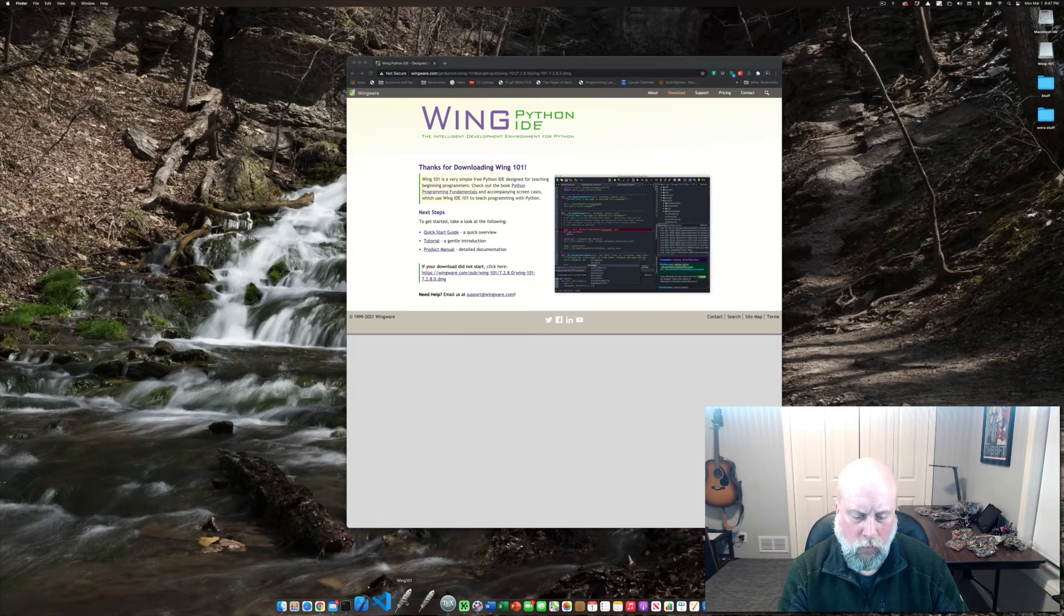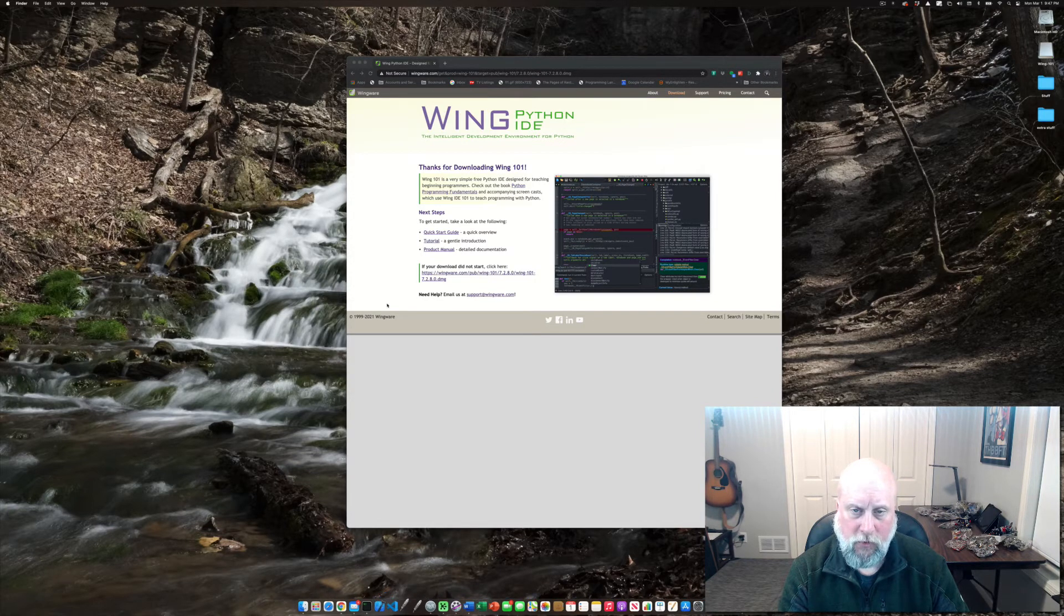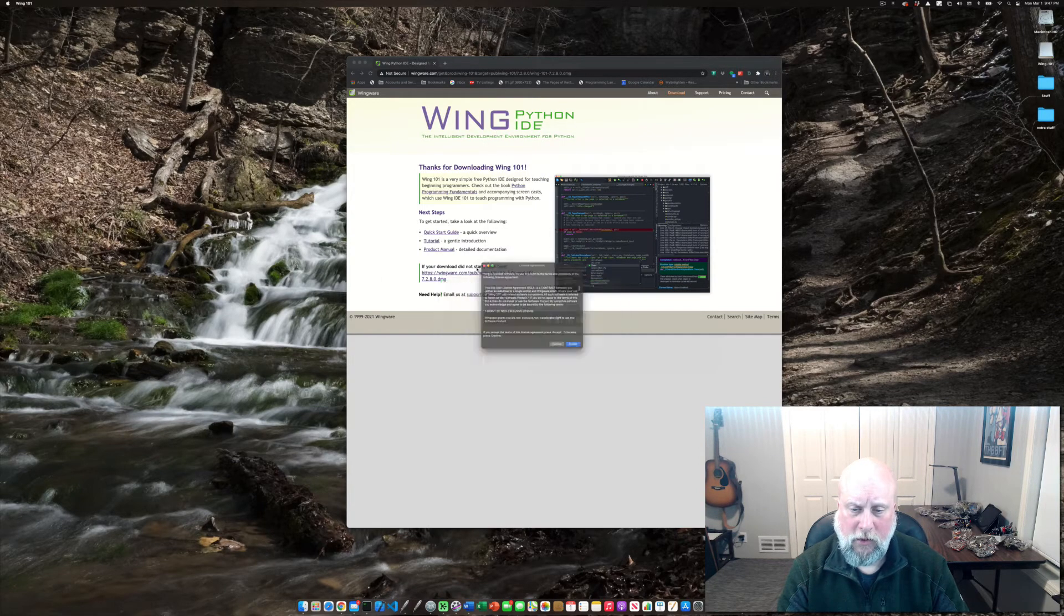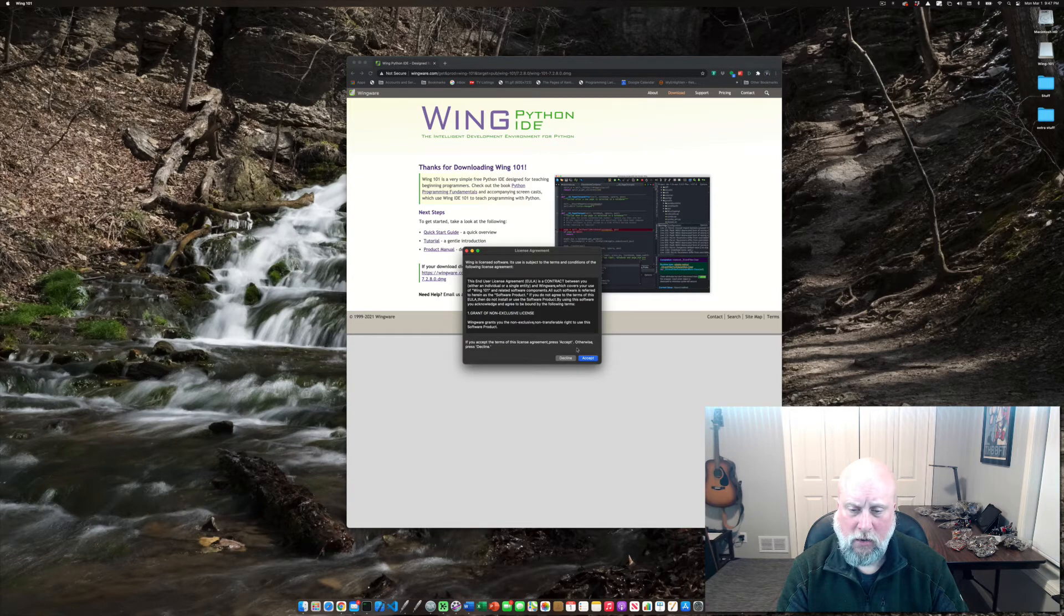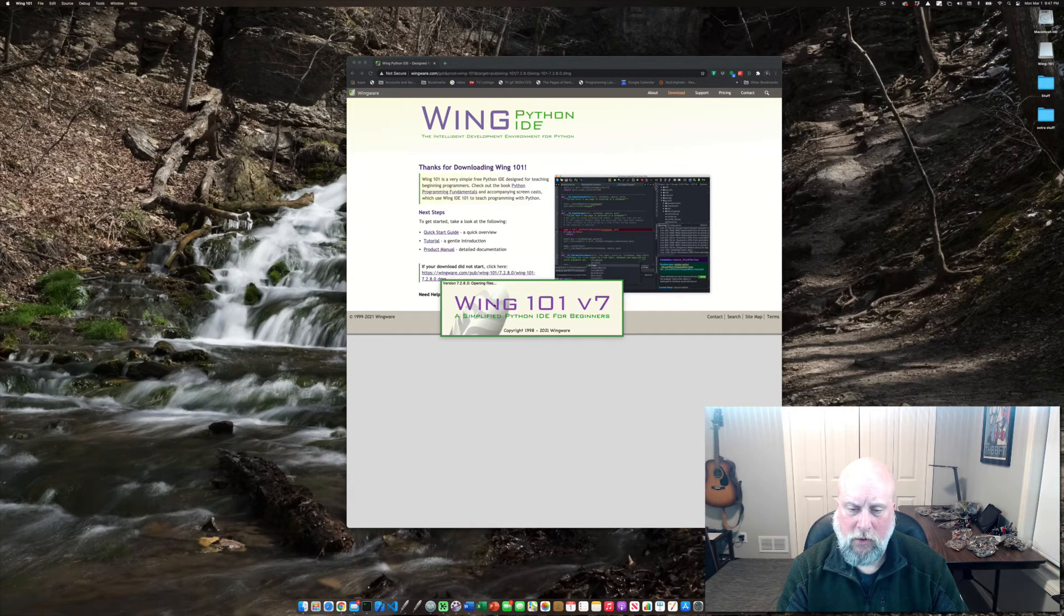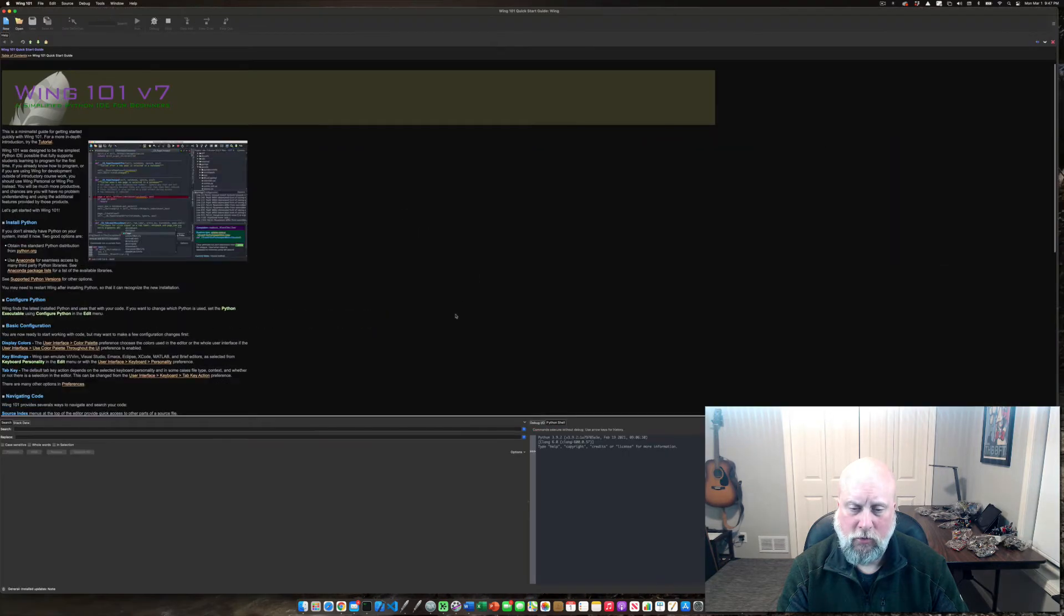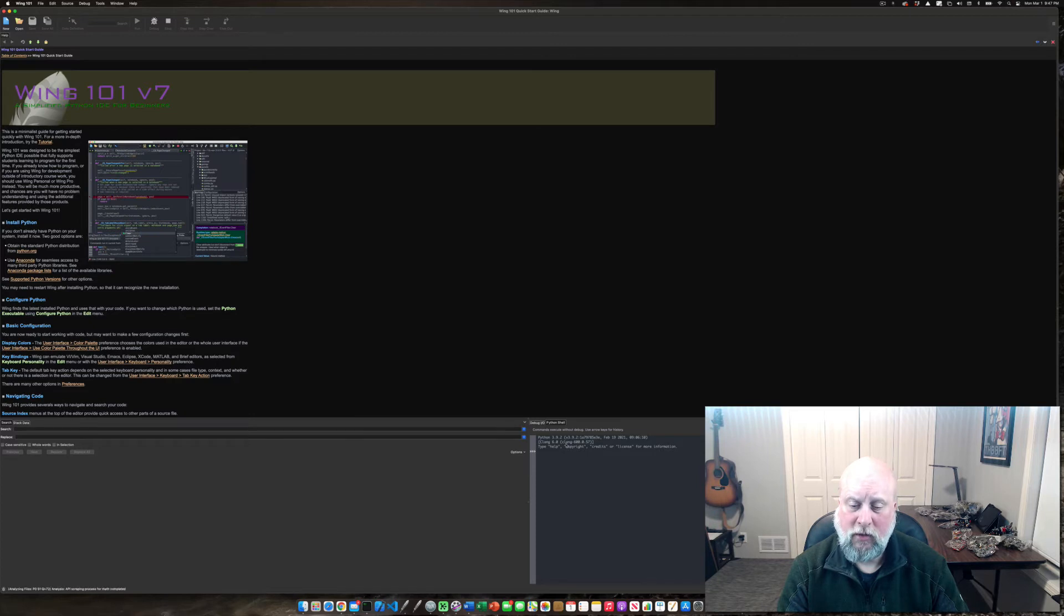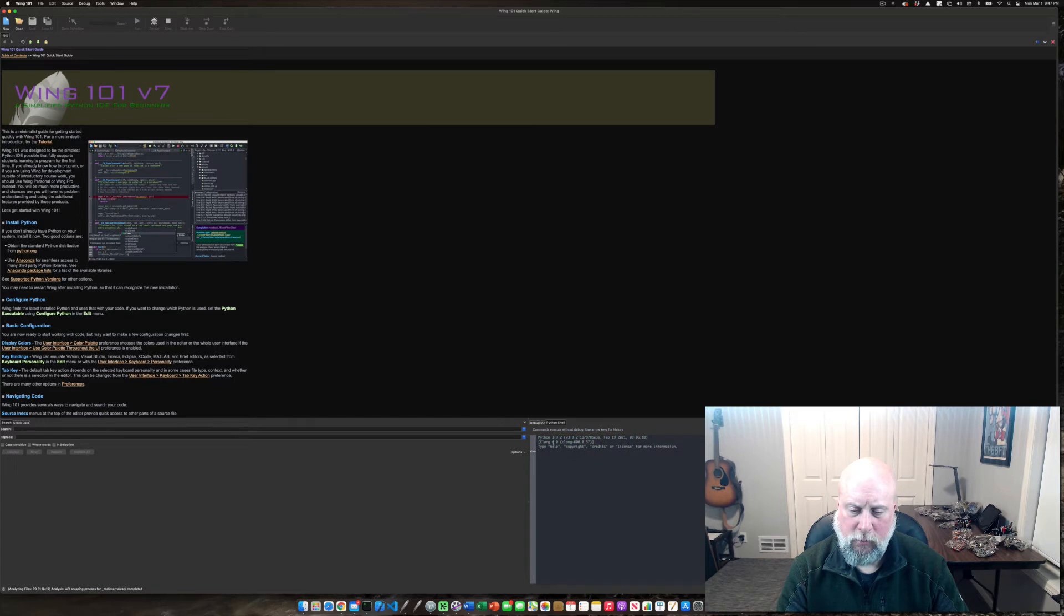When you start it up the first time there's going to be some questions or maybe a dialogue to accept the license agreement. It is free for educational use. The 101 version is, and so you should be able to bring it up. I do see in the Python shell window that Python 3.9 is running on my computer.